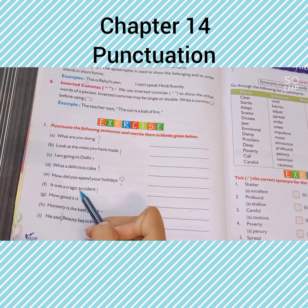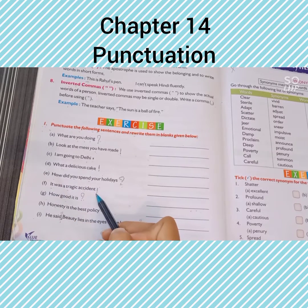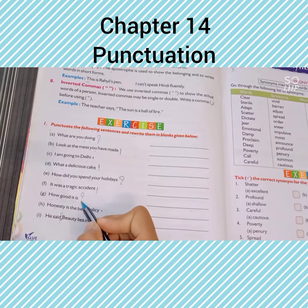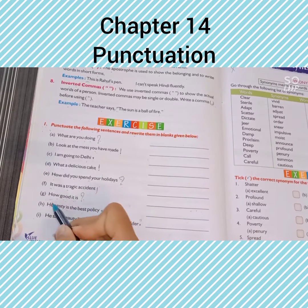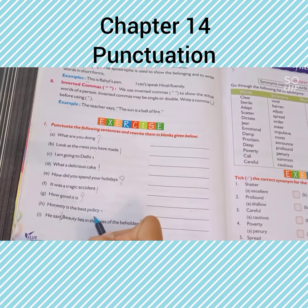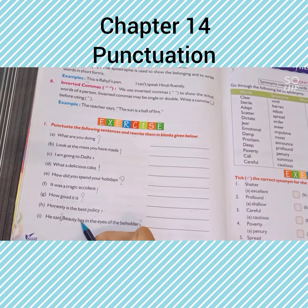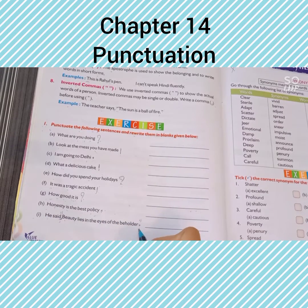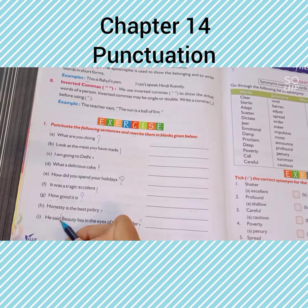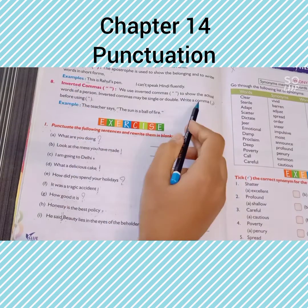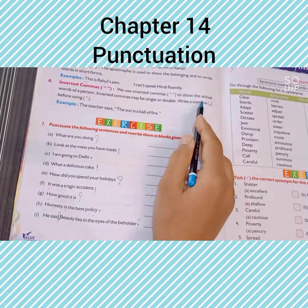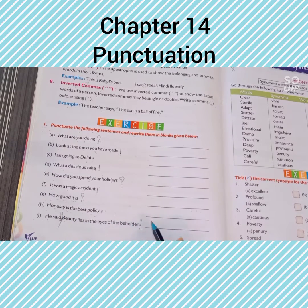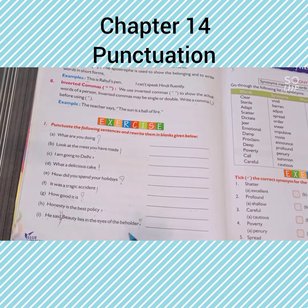It was a tragic accident! — यहाँ exclamation का mark। How good it is? — यह पूछा जा रहा है, तो question mark का sign। Honesty is the best policy. — after this sentence full stop का sign। He said, "Beauty lies in the eyes of the beholder." — after 'said' comma लगाया, और the quote को inverted commas में लिखा।